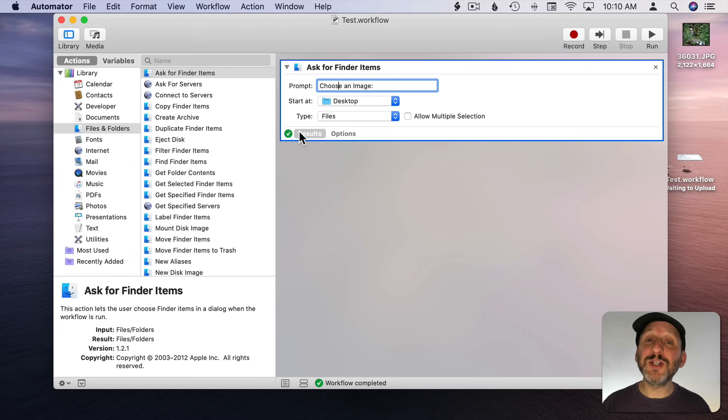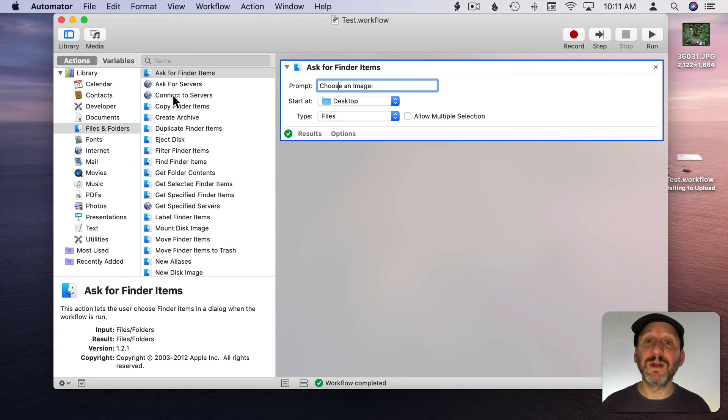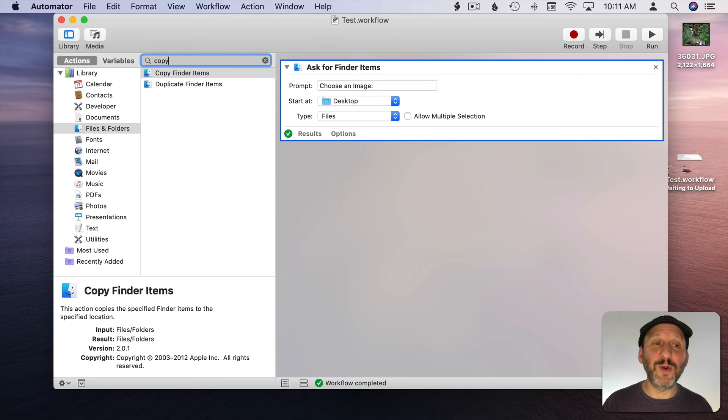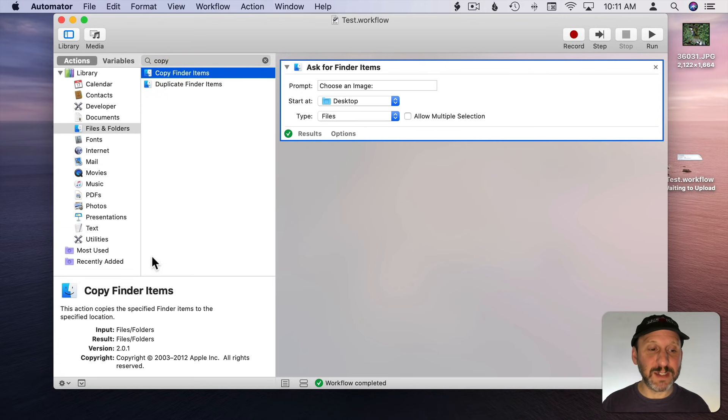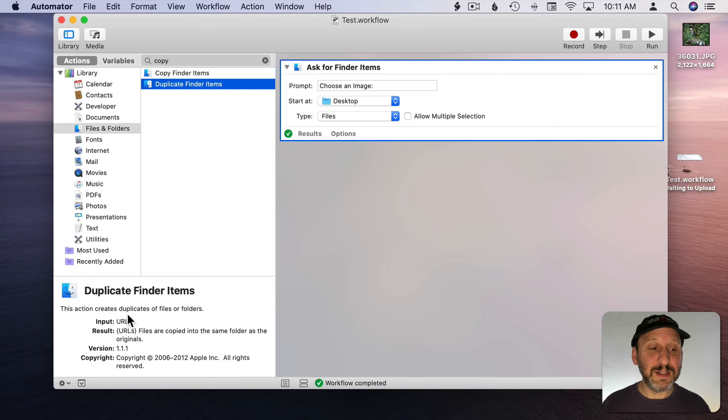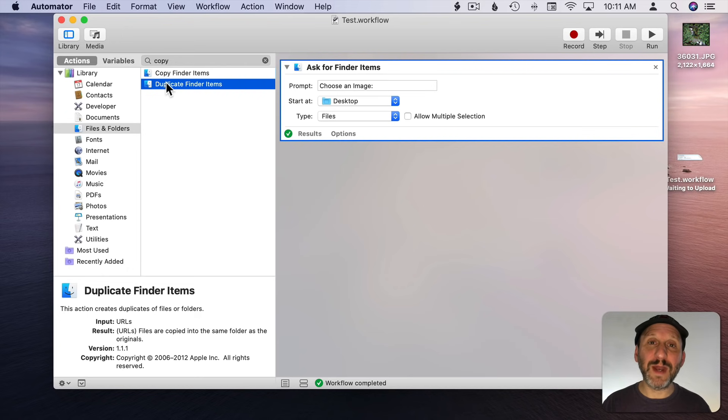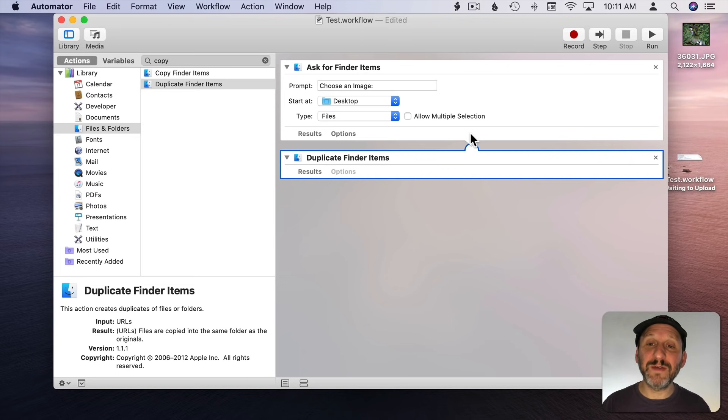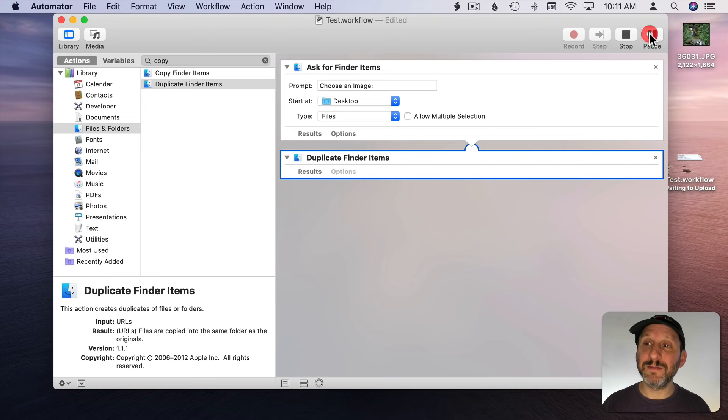So let's move on to add the next thing. The next thing we want to do is create a copy of this. I could go and look for the Copy action which is right here. But searching for it is easier. I find Copy Finder Items or Duplicate Finder Items. Let's see which one we should use. Copy says this action copies the specified Finder Items to a specified location. Duplicate creates duplicates of files or folders. So Duplicate is simpler because we don't want to have to select a location. We just want it to duplicate the file exactly where it is. I'll drag and drop that next. Notice there's a little link here. The result of this action flows into the next one. So now I can select a file and duplicate it. Let's try running it.